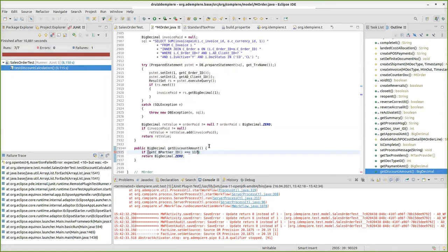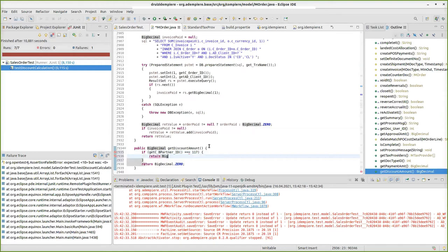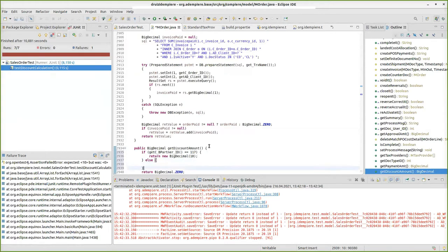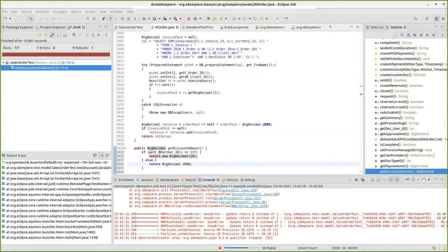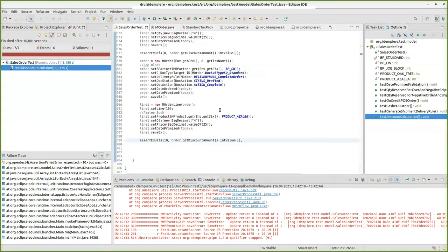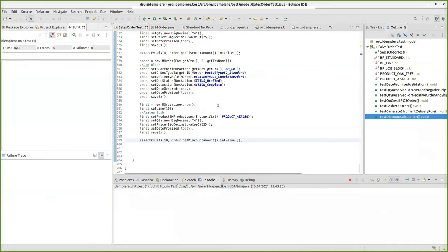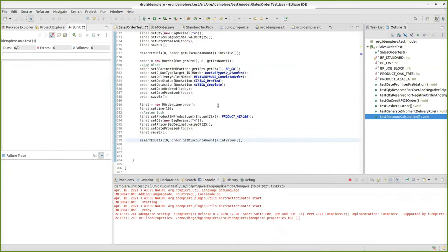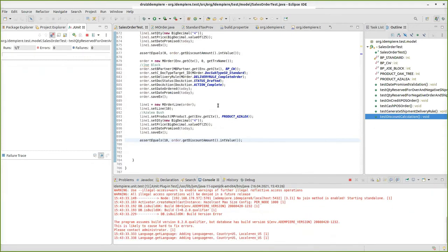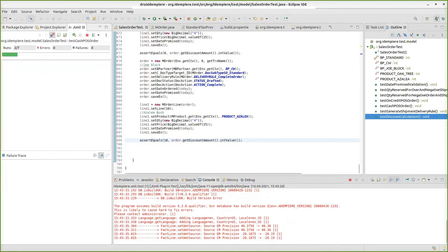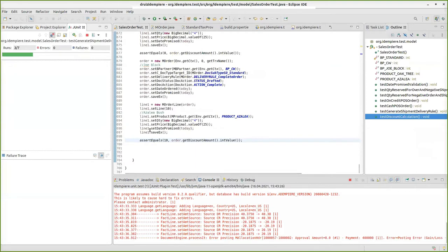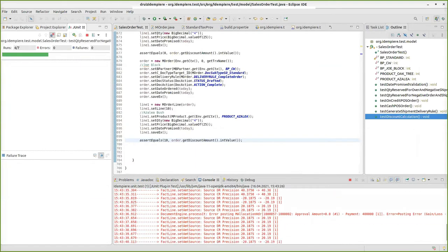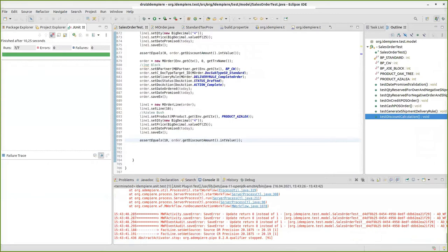We can write really bad code at the beginning. We can say if business partner ID is equal to 117, that is C&W, return big decimal 10. Else return zero. If I run this, it should pass. It passes. So we are good.